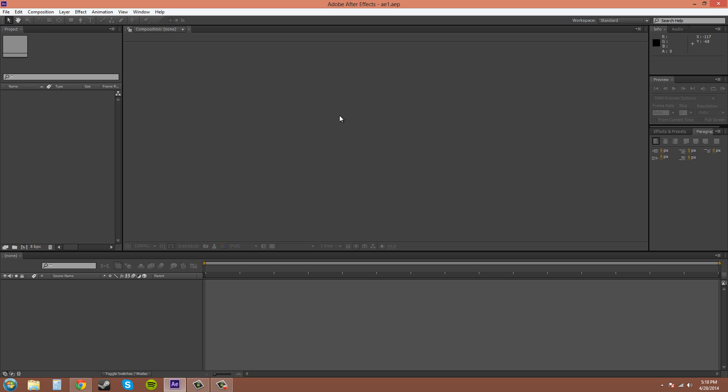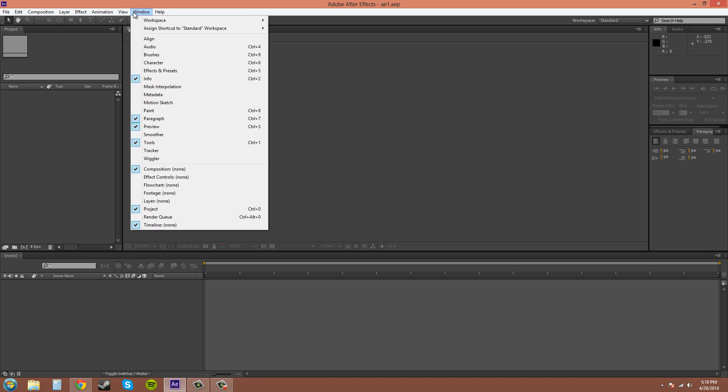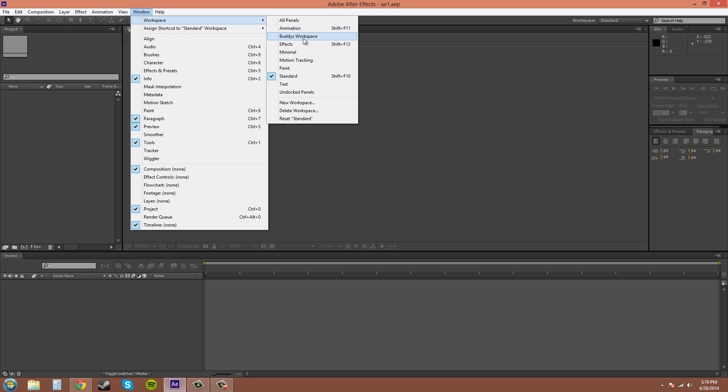So starting with the workspace, this whole area is called your workspace. If you go to Window, you have Workspace here, and there are different types of workspaces. You can create your own and you can have the standard one. I created my own and I like to use that one, and I'll show you different ways to tweak them also.